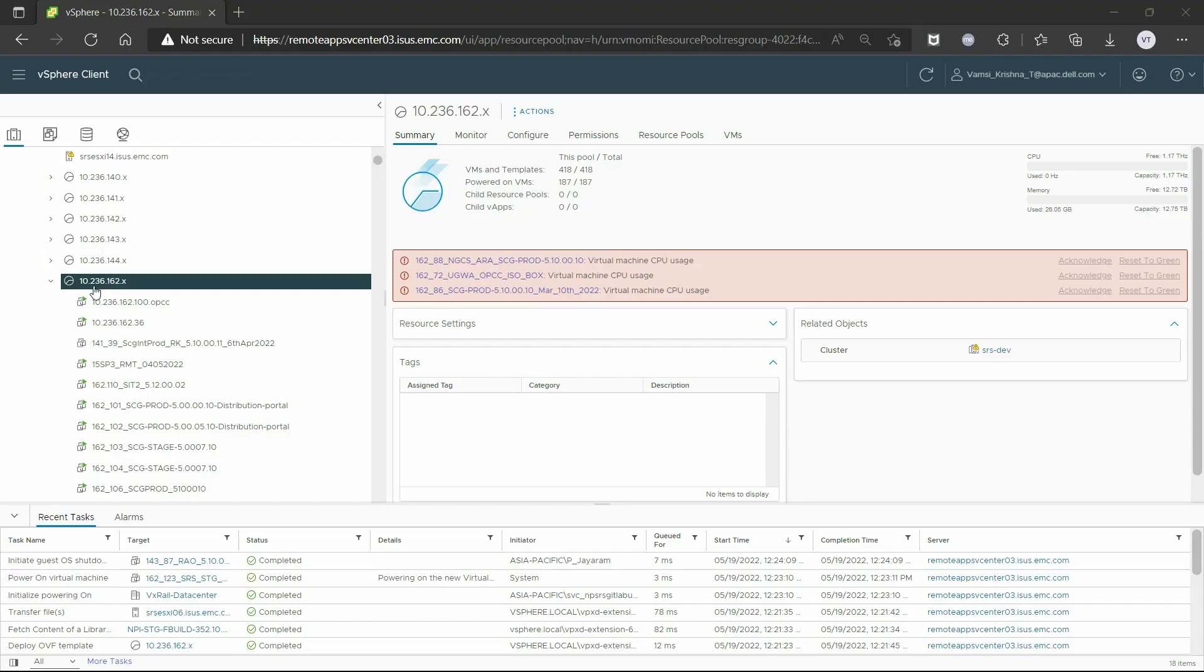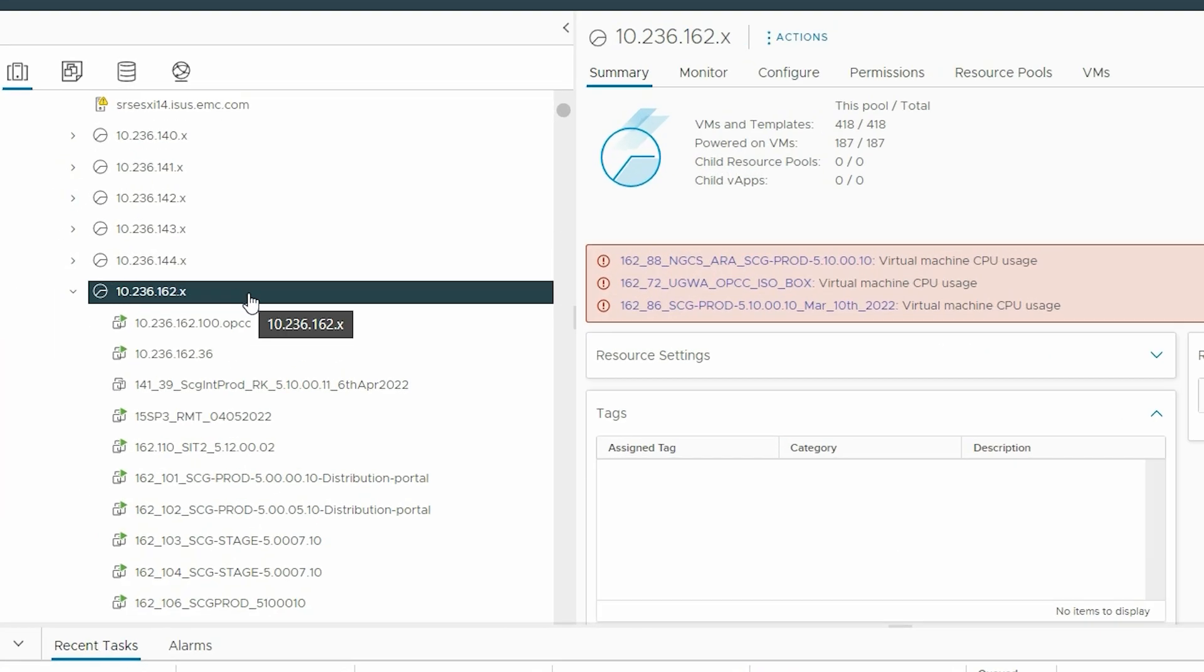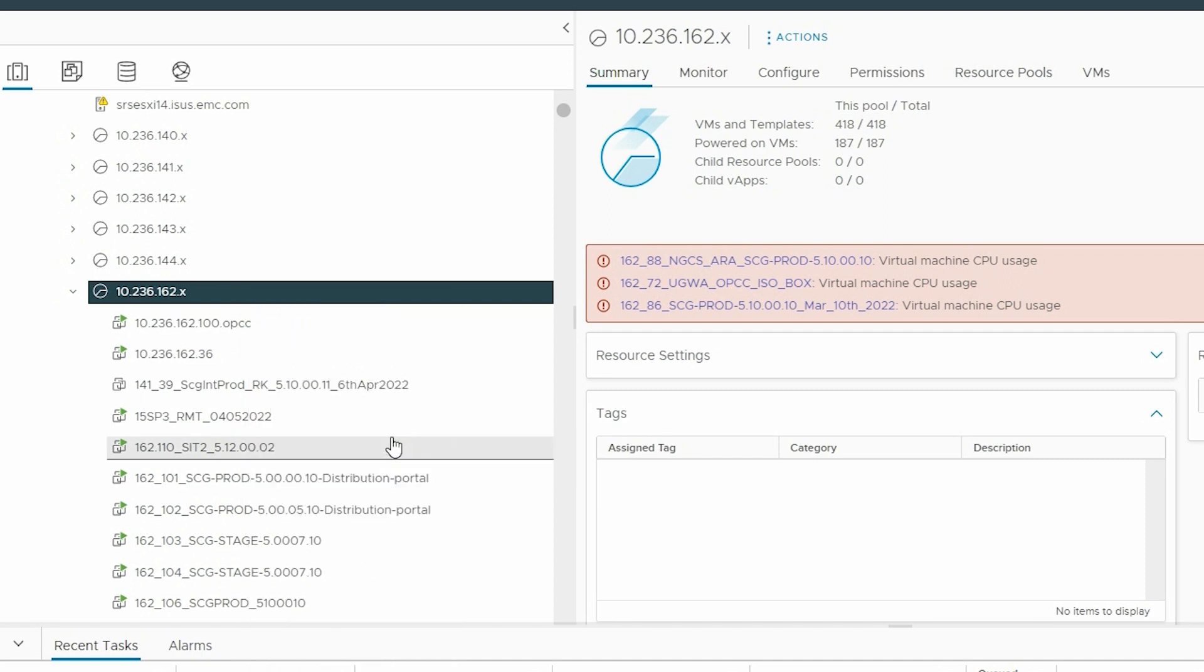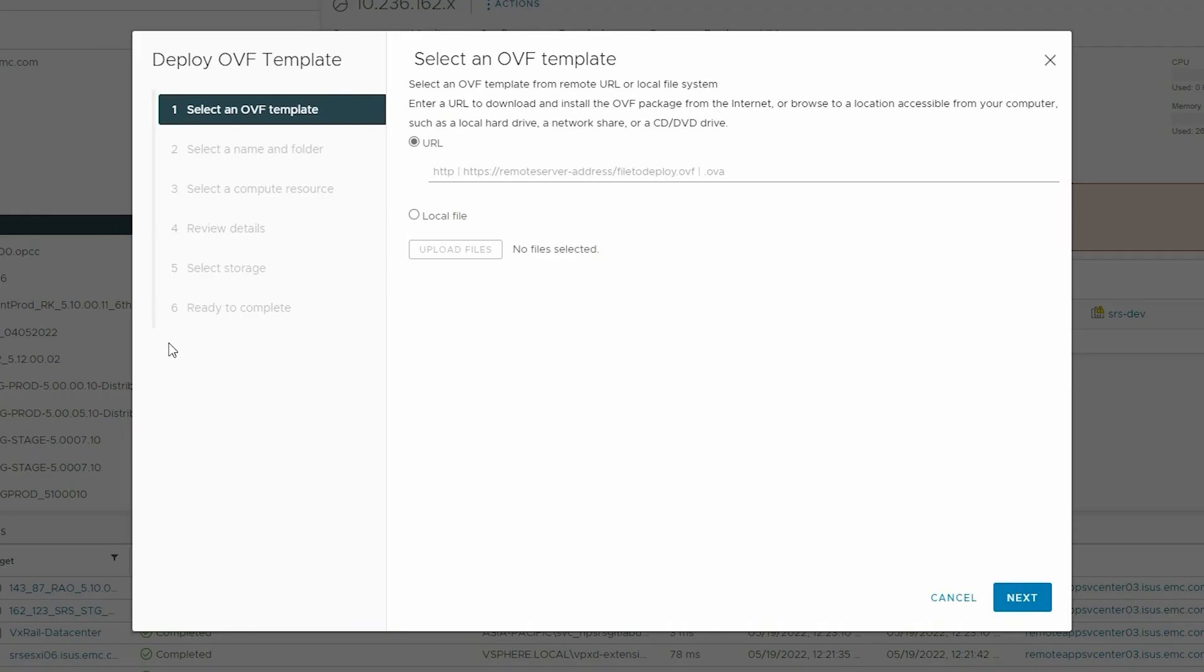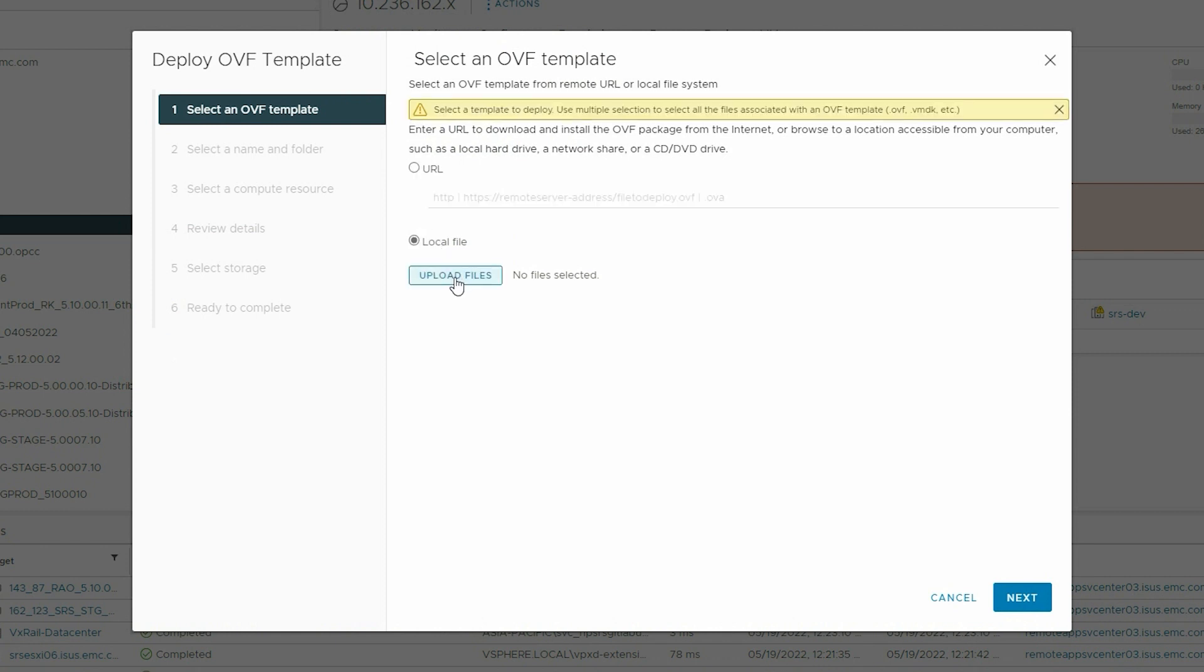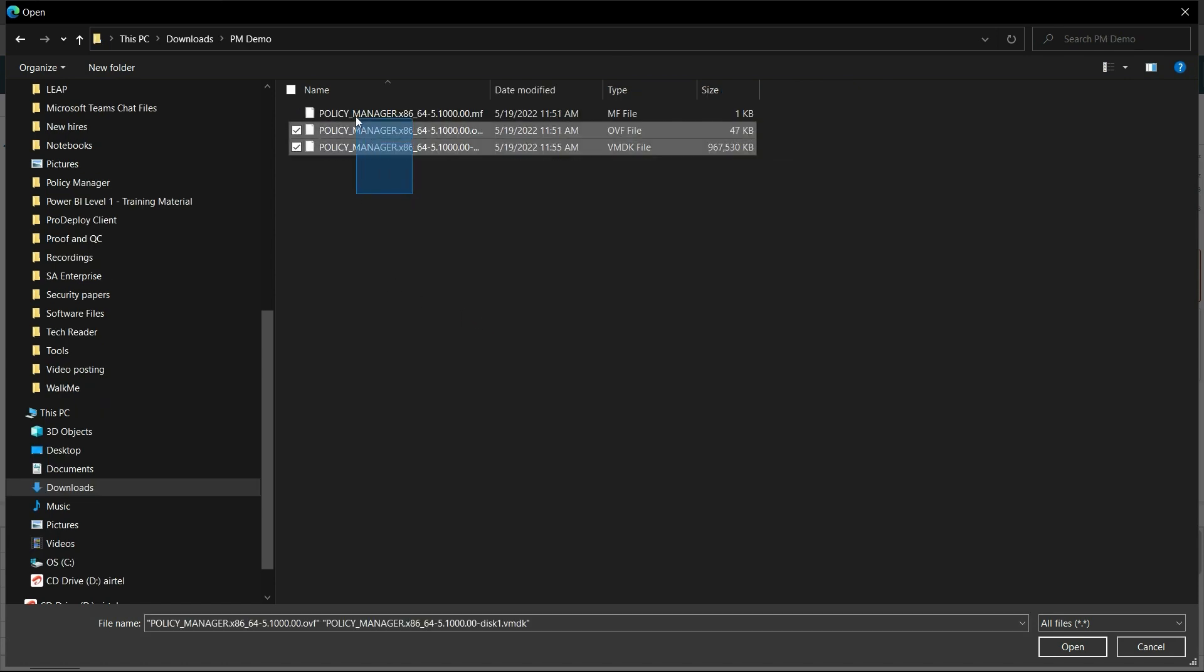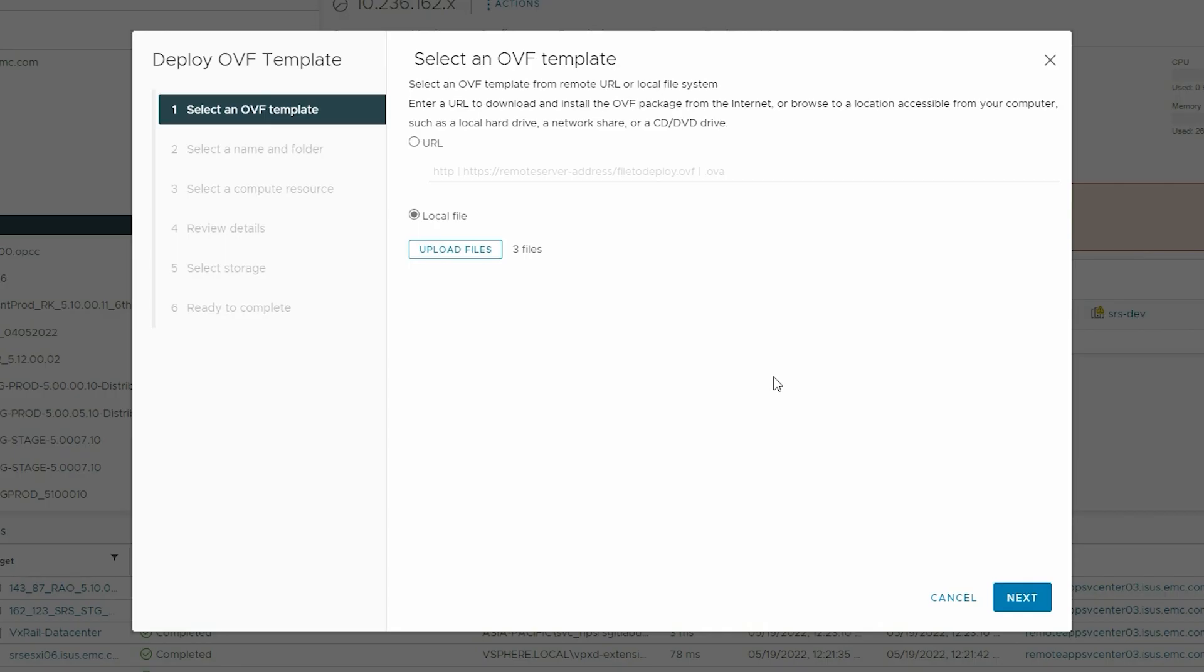To begin, on the left pane, right-click the host and click Deploy OVF Template. On the Select an OVF Template page, select Local File. Click Upload Files and select the OVF and VMDK files that you downloaded and extracted from the support site. Click Next.